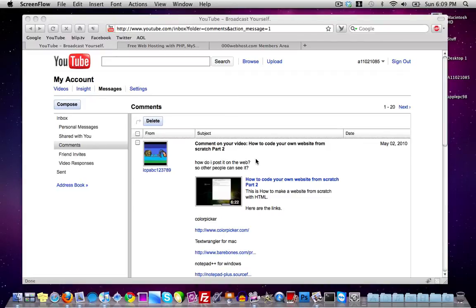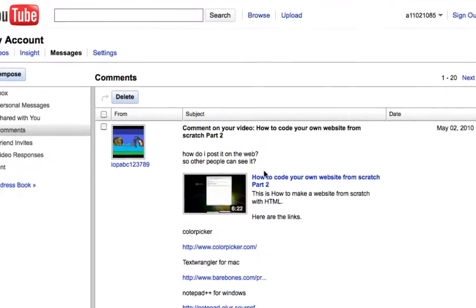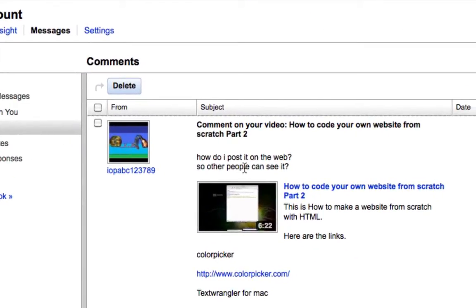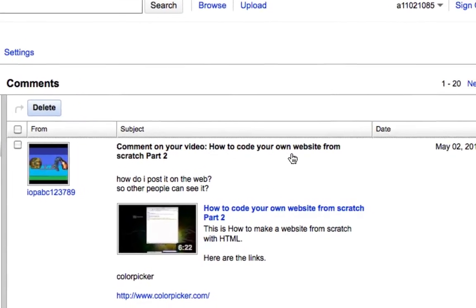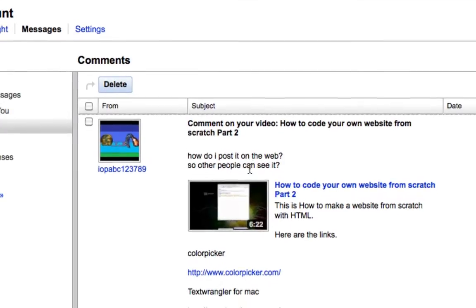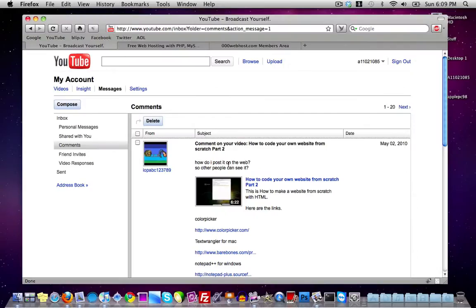Hey guys, what's up, it's Nick here. In this video I'm going to be answering a question that I got on my video about how to code your own website from scratch, which is: how do I post it on the web so that other people can see it? This is a comment from the 'code your own website from scratch part 2' video. I'm going to answer how to post your website on the web for absolutely free.